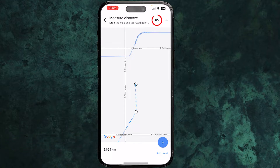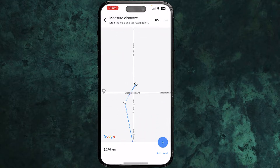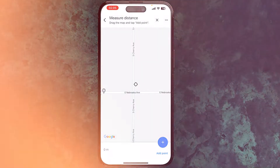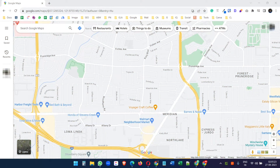In this way you can calculate the distance in Google Maps on your phone. When you are done, click on the three dots and select clear measurement.